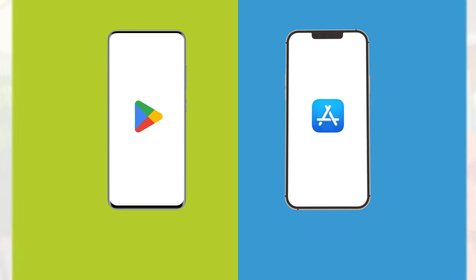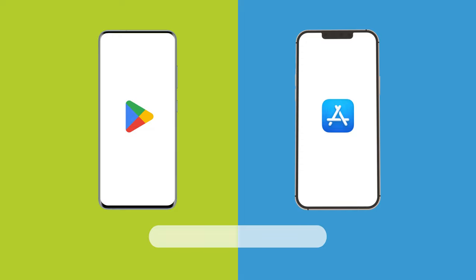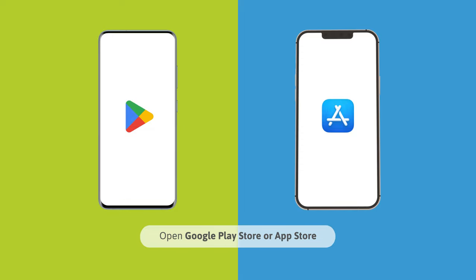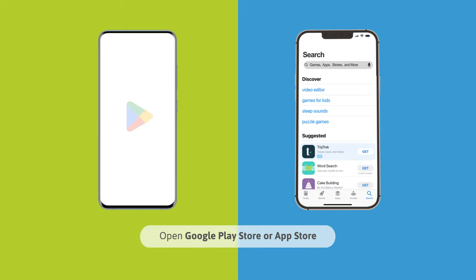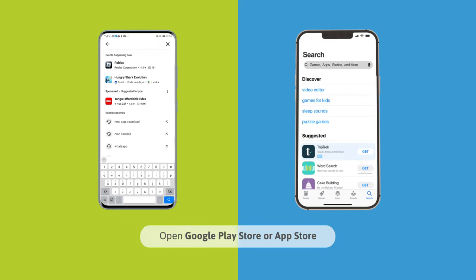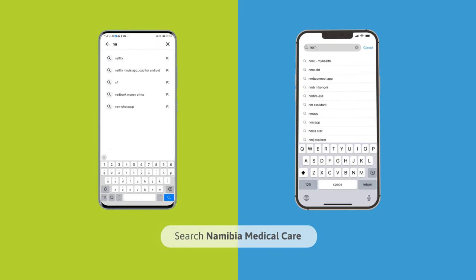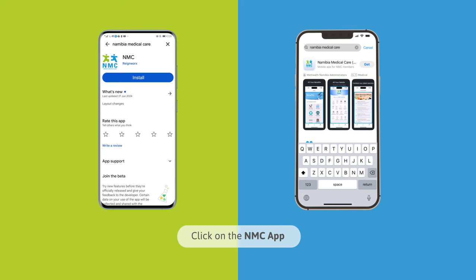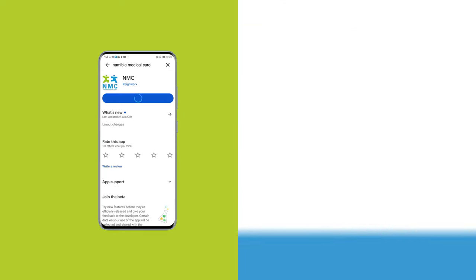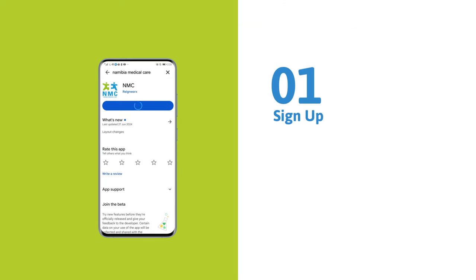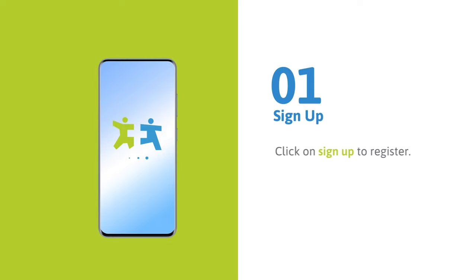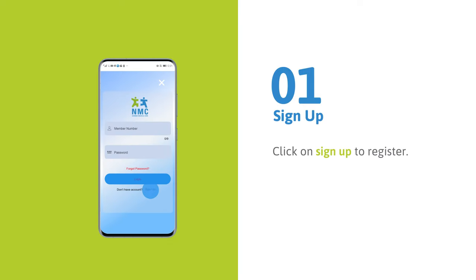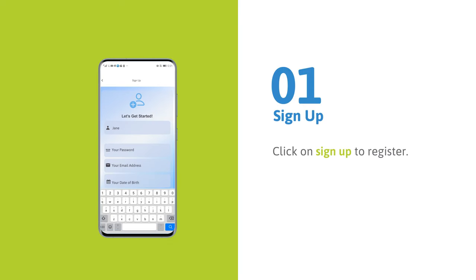Here are the steps to download the app. Open Google Play Store or App Store and search for Namibia Medical Care. Click on the NMC app and download. Once downloaded, click on Sign Up to register.